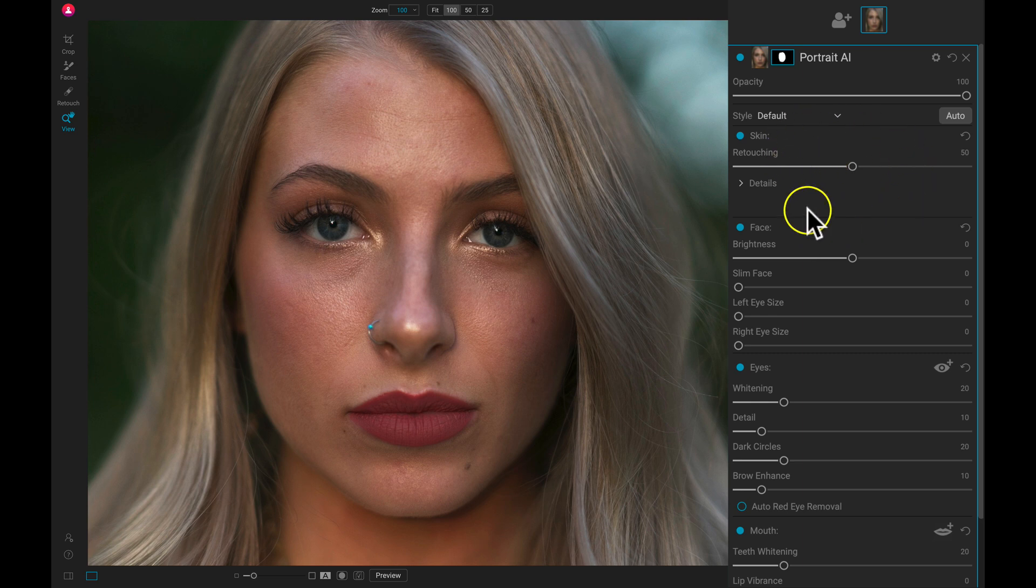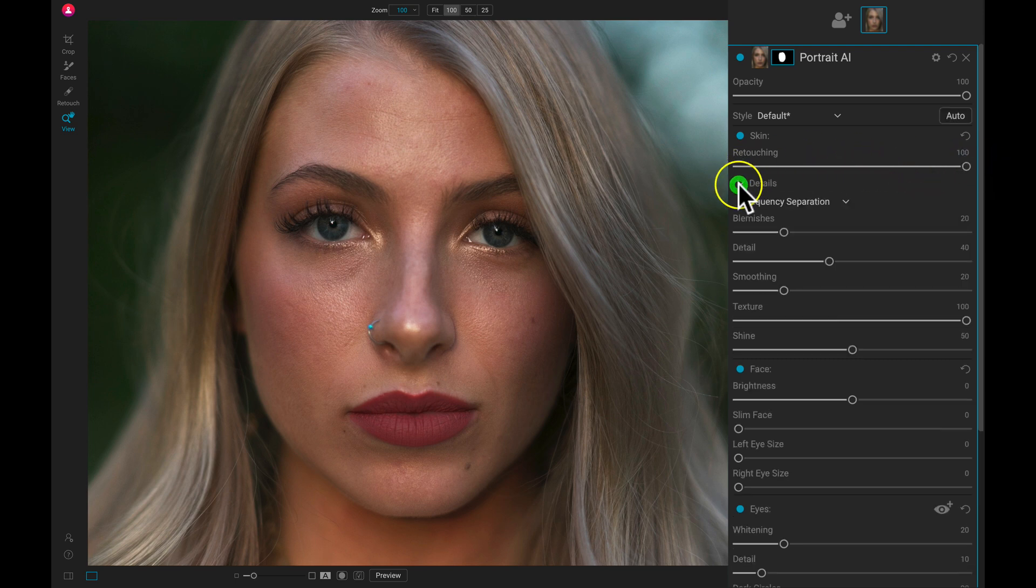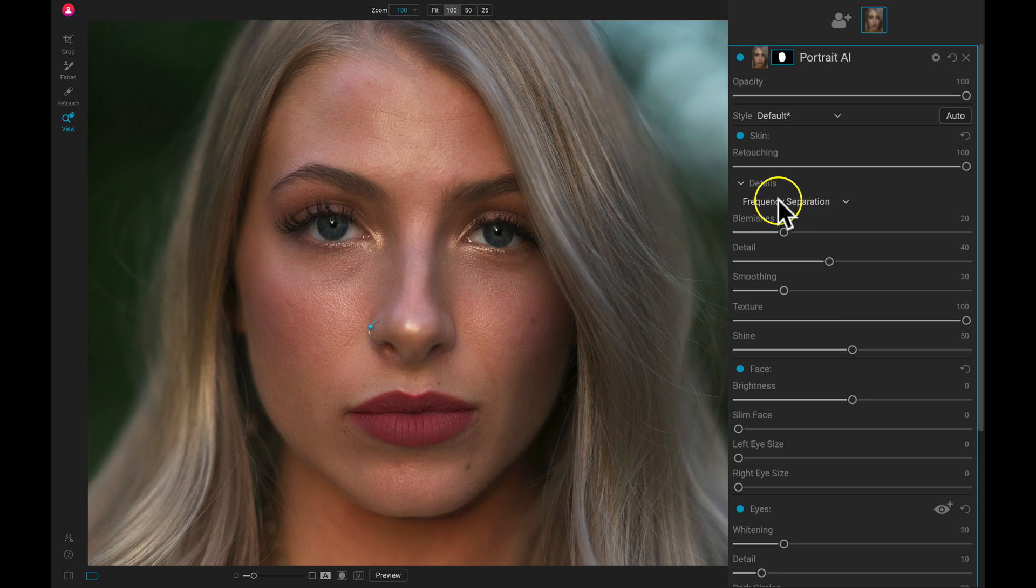Now let's first start with the retouching slider here. I typically pull this all the way to 100 if I'm modifying any of the details in my details menu here.